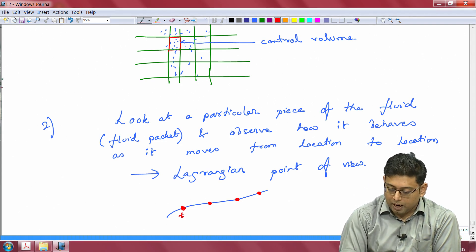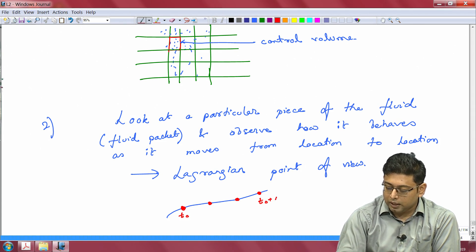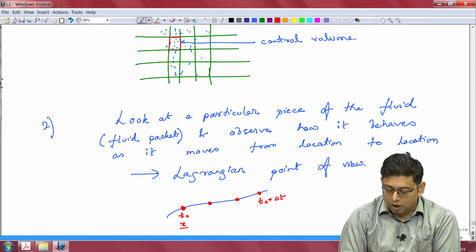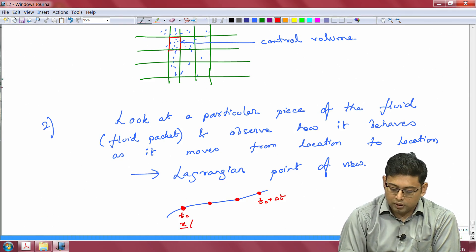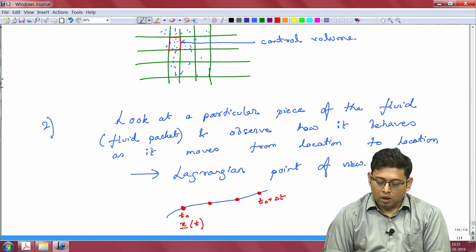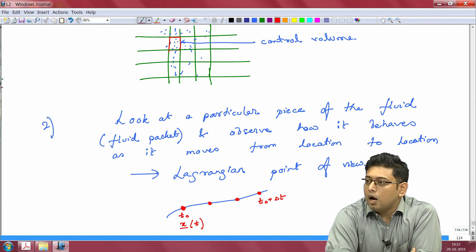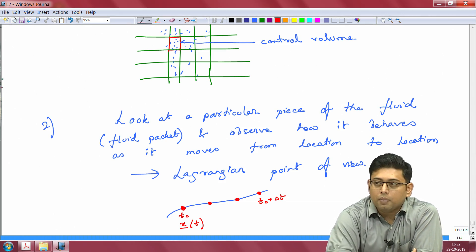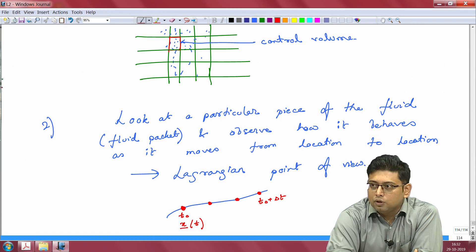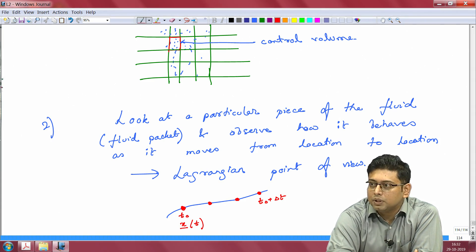At some time t-naught, and then at t-naught plus delta-t, you track the initial position and how the position vector is a function of time. This is your Lagrangian point of view where you are following individual fluid particles. The reason these two perspectives matter is that Newton's laws are applicable to a fluid particle when looking from a Lagrangian perspective.